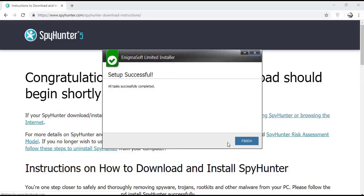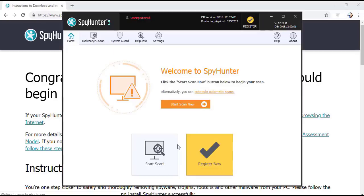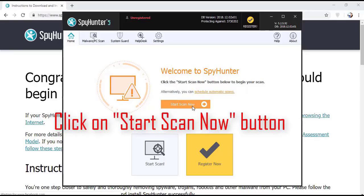Installation will be finished and program will restart. Now click on start new scan button.